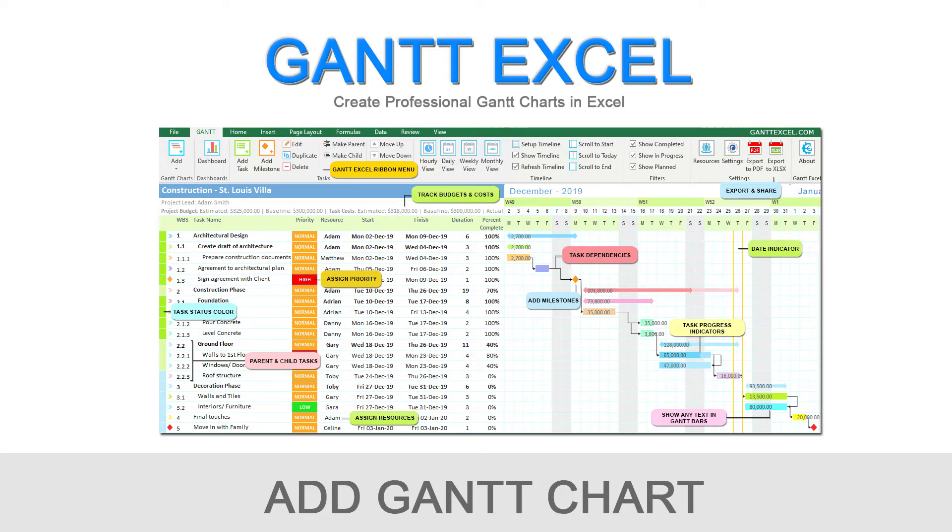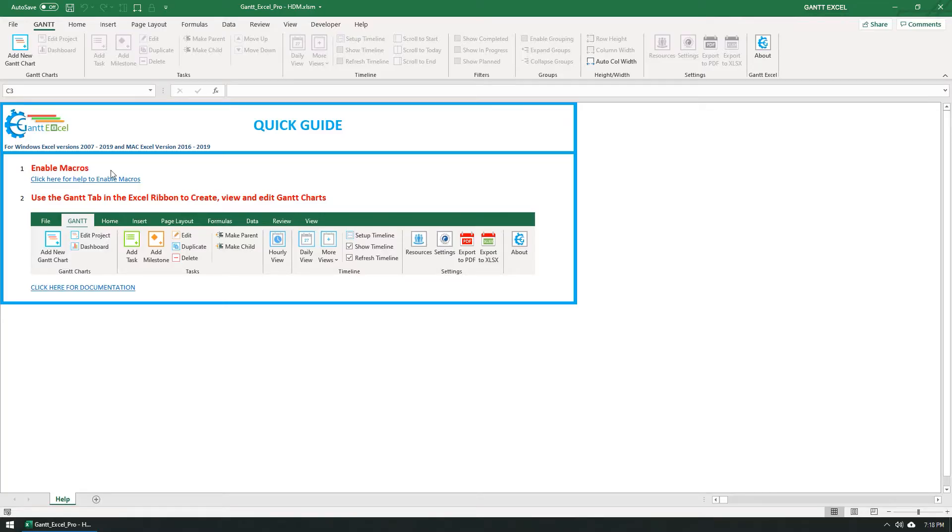Welcome to this Gantt Excel tutorial. Hi everyone. I will show you how to create a new project or Gantt chart in Gantt Excel.